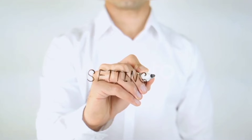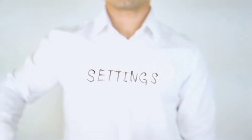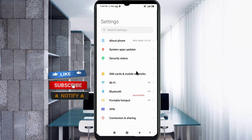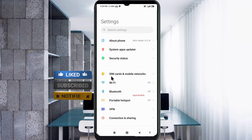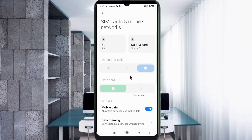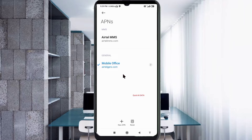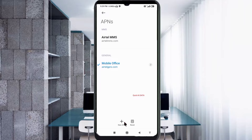Go to the Settings app on your Android device. Click on SIM card and mobile network. Select your SIM card. Click on Access Point Name. Click on the Add or Plus button to add a new APN.